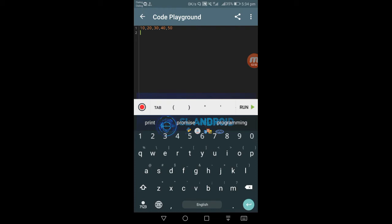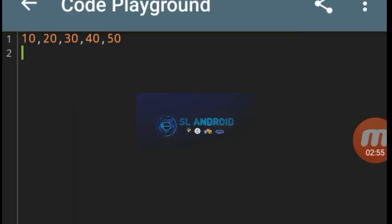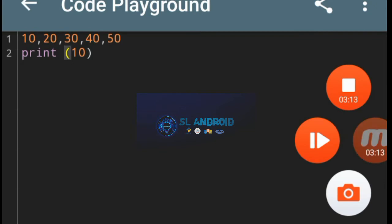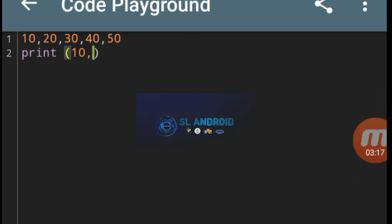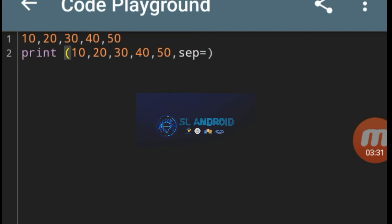Let's use it. I will show you how to make a print parameter. 1, 1, 1, 1, 1, 1, 1, 1, 1.